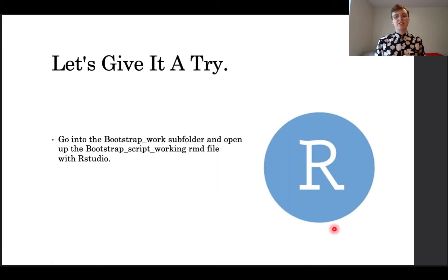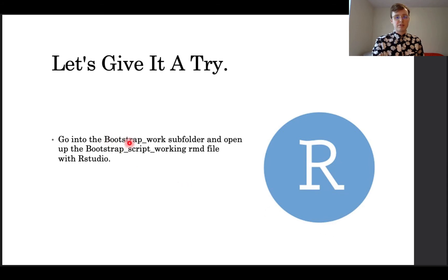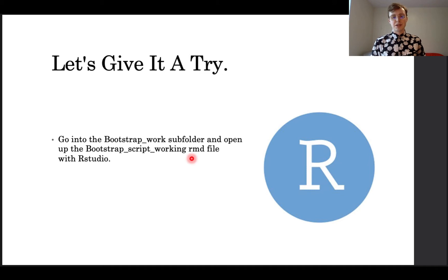I imagine that some of you are still probably confused after all that, so let's jump over to R and go over it again more slowly while creating some examples. Please open up the bootstrap work subfolder from the stats workshop folder and open up the bootstrapped script working R and D file. I'll see you all in R Studio.